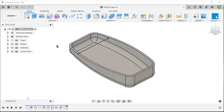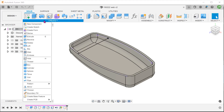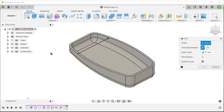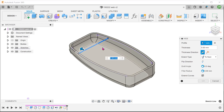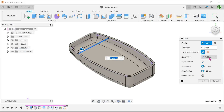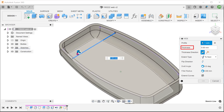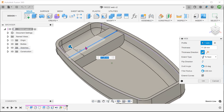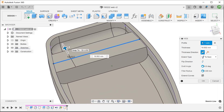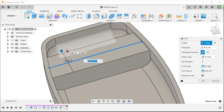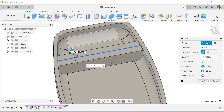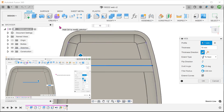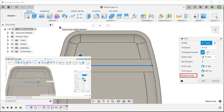For the next method, we will use the same sketch to perform a web. Go to Create, Web. Select the line as a profile. For extent type, select Up to Next. If the feature does not look right, you might need to flip the direction. Adjust the thickness. The feature conforms to both the sides and the base, leaving no gaps. As a side note, the web feature is also able to accept a line that does not extend all the way to the sides, so long as you check the Extend Curves option.